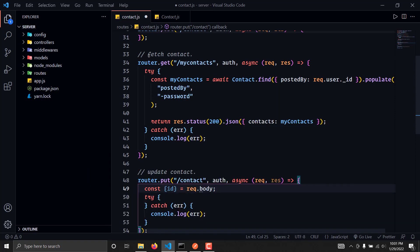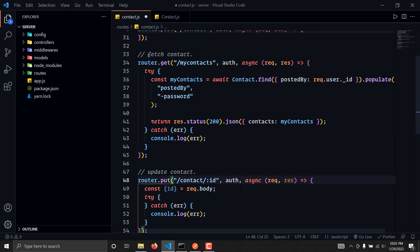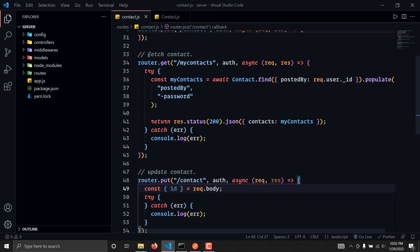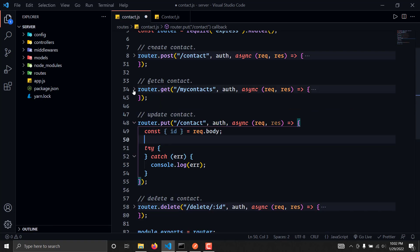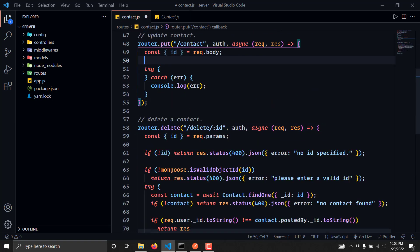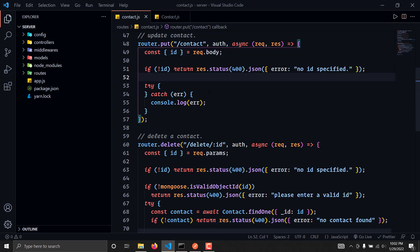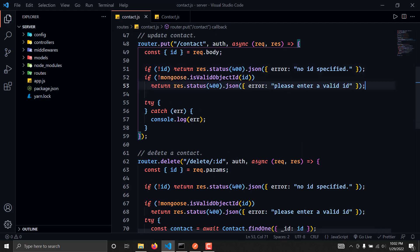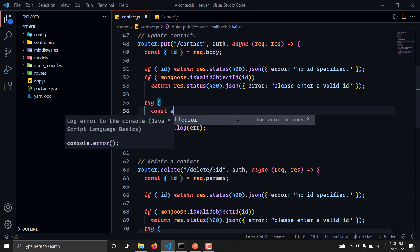We will grab the ID from the request.body and similarly we will check if this is a valid ID or not. So I'm going to copy this field — if there is no ID — and similarly we are also going to copy the invalid ID error field. Then once we have this we can simply use the update command.